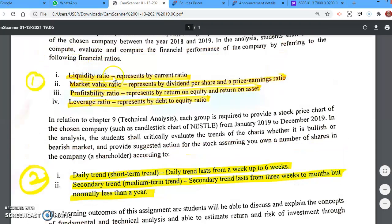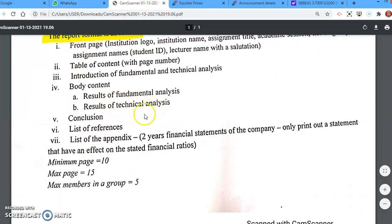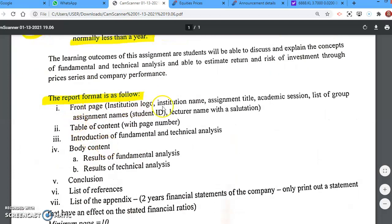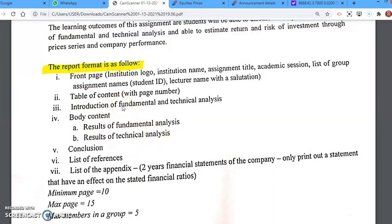There are two parts: first is Chapter 8, second is Chapter 9. Combine all of this analysis into one whole body report. Follow the standard format: front page, table of contents, and introduction — briefly explain what fundamental and technical analysis mean. Also, in the introduction, add a few paragraphs about the company's background. Just briefly. Then proceed to the body content.